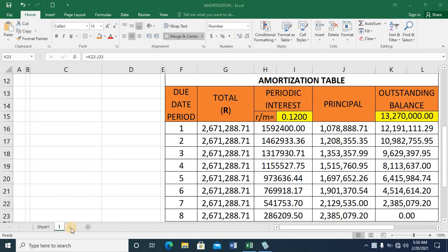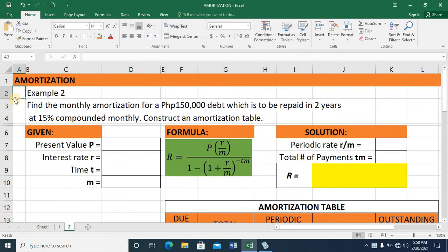Let's proceed to Example 2: amortization. Find the monthly amortization for a debt amounting to $150,000, to be repaid in two years at 15% compounded monthly. Construct an amortization table.